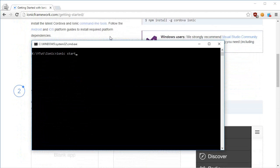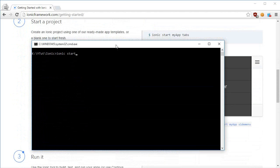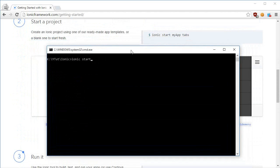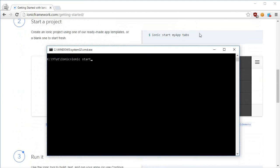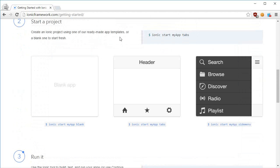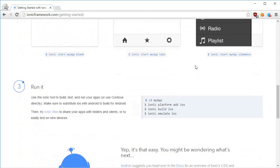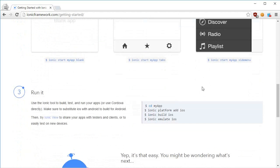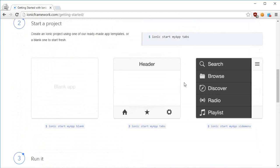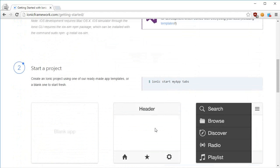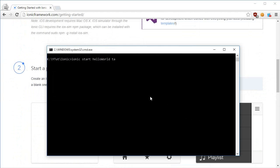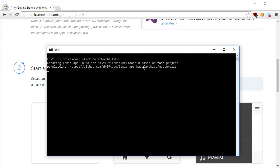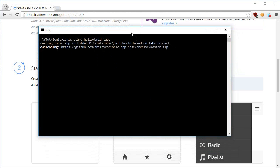So what I'm gonna say is 'ionic start' - now it says 'myApp', I guess we didn't name it at all for now, so this would be my project name. I'm gonna say 'start myApp HelloWorld' instead of myApp. And this 'tabs' is your layout, the dummy one. Let's say 'tabs' and hit enter. It says 'Creating Ionic app in folder', so it's downloading some stuff.